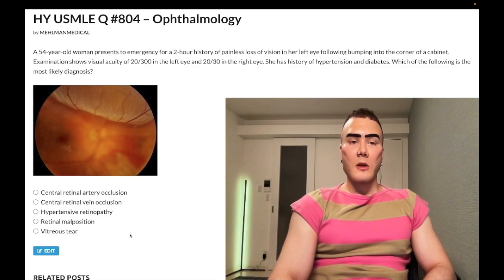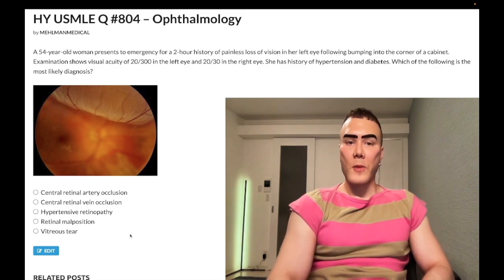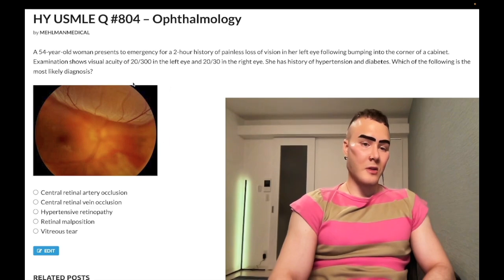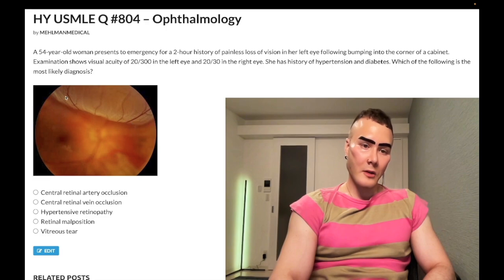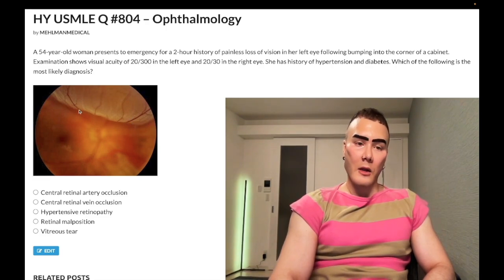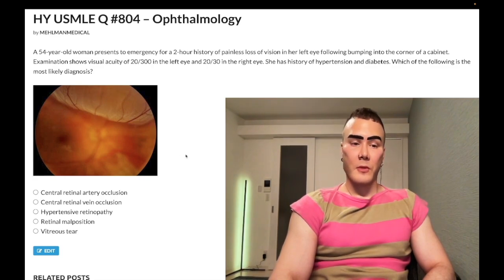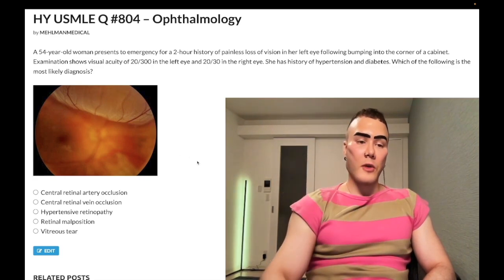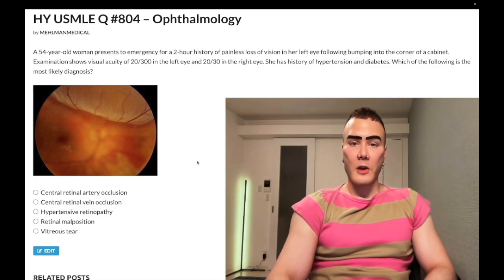The point of this short clip for consolidation: you just have to know this is an easy, buzzy past level fundoscopy for retinal detachment. We have this well-demarcated lifting off or projection of the retina into the vitreous. Subscribe to the channel. I appreciate your time. That's it.